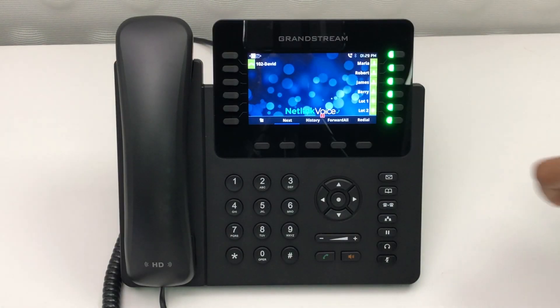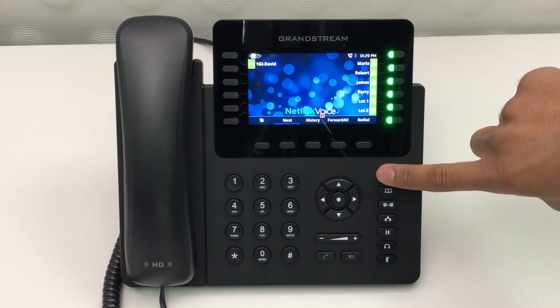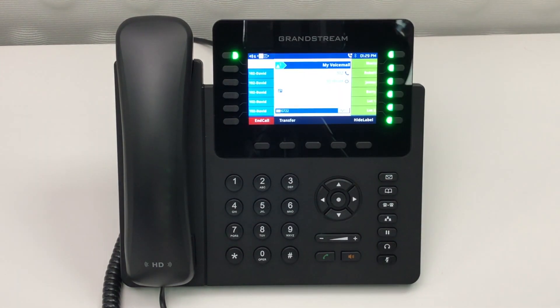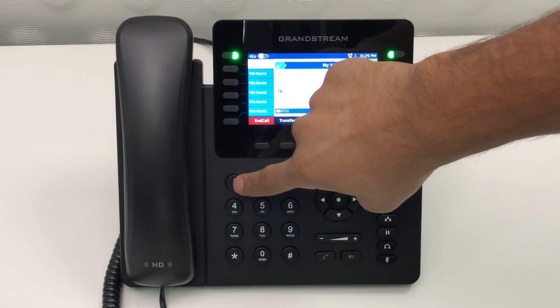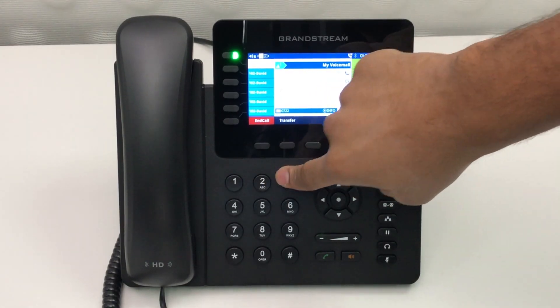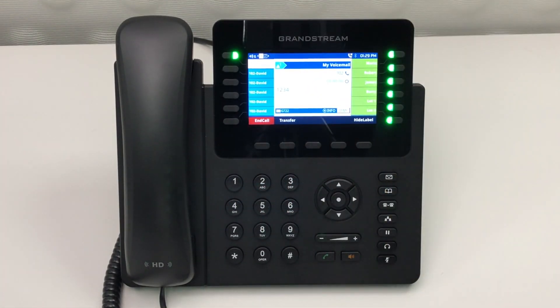To check your voicemail, simply press the envelope button. At this point, you'll enter your password — the default is normally 1234. Once in, you'll be greeted with your voicemail options.